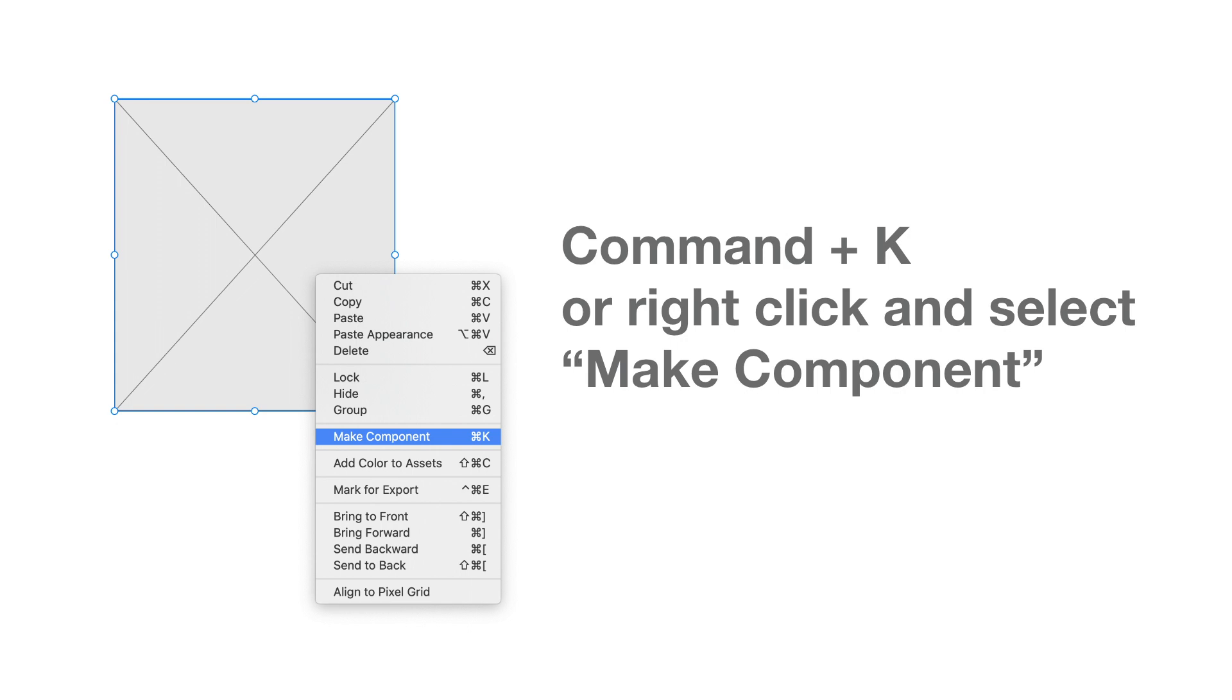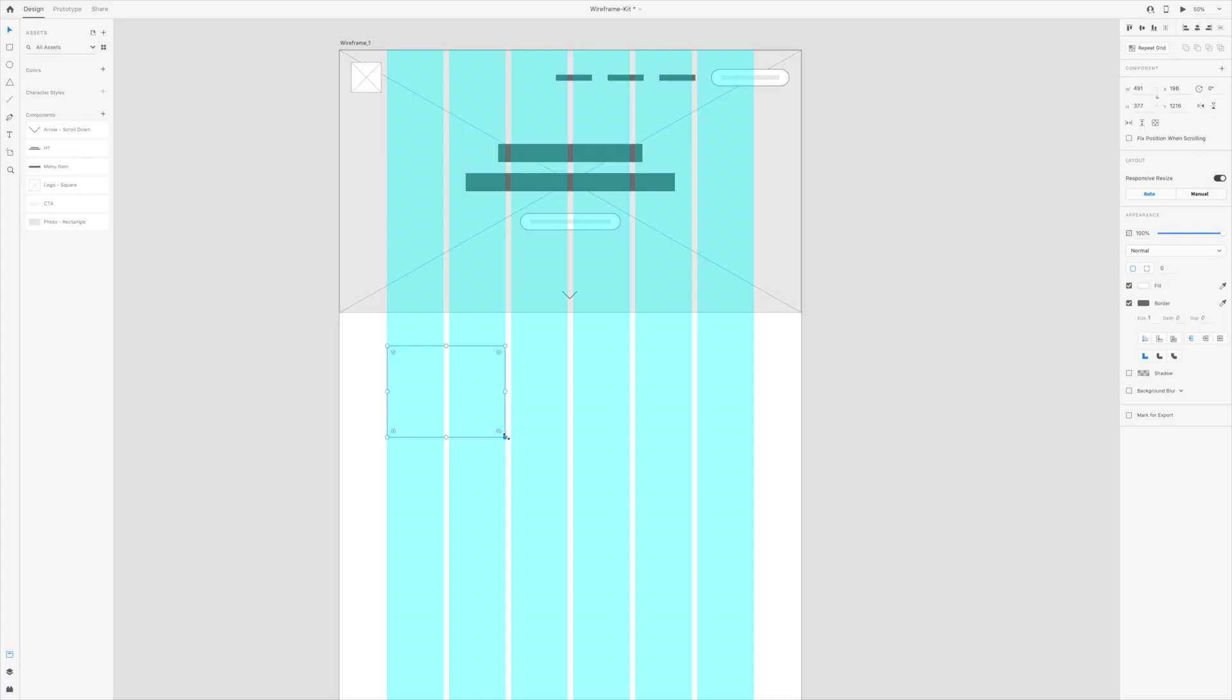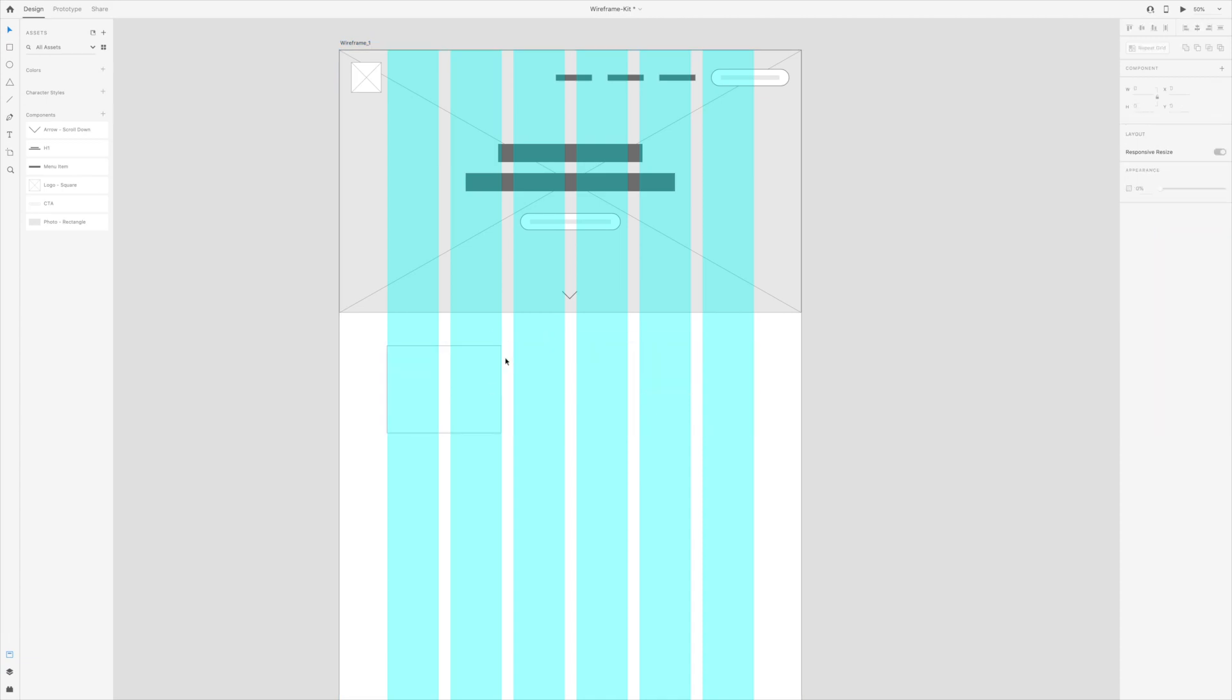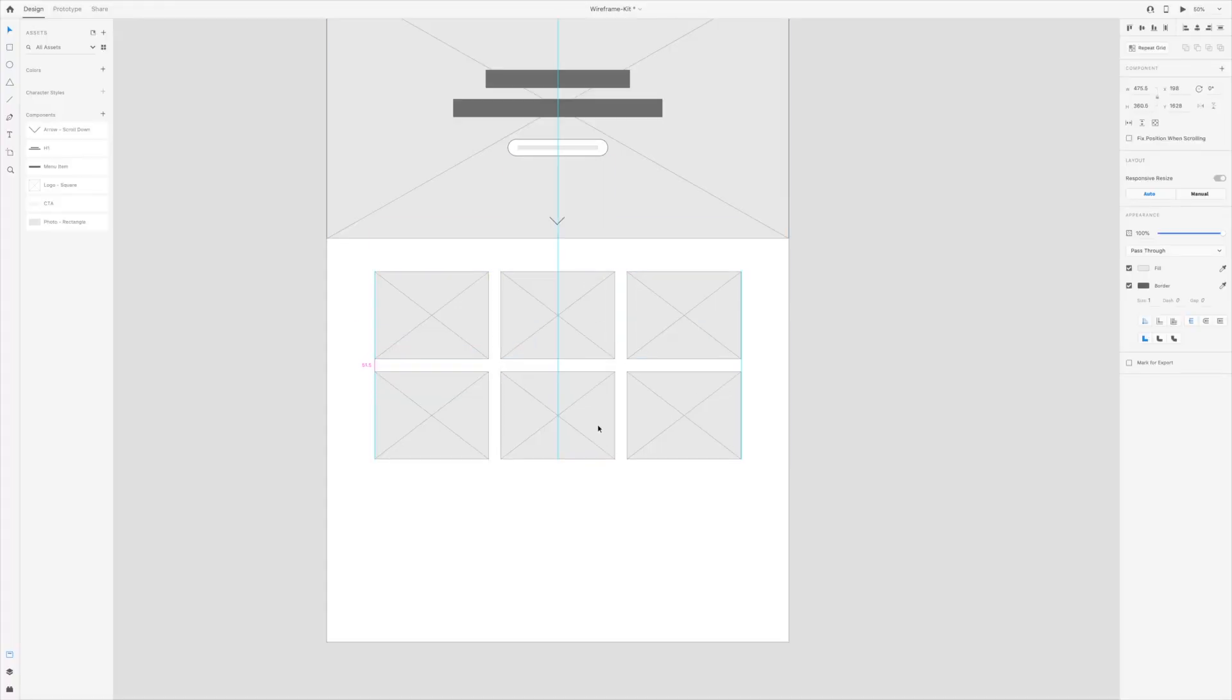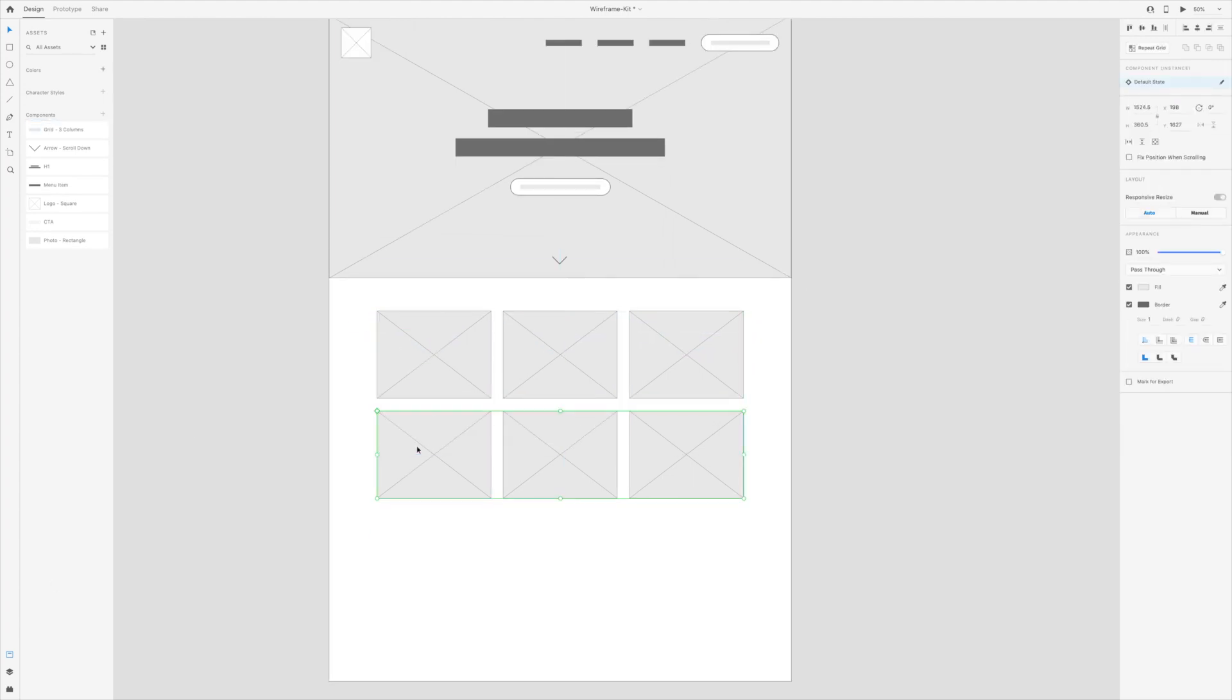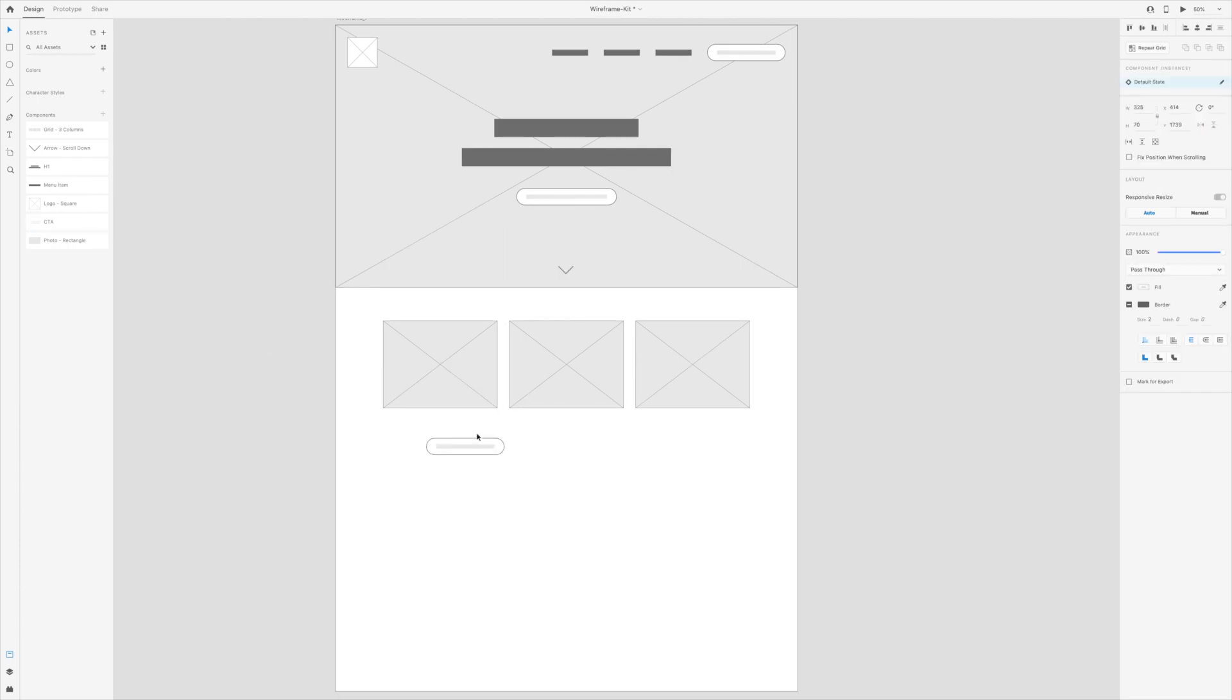Be sure to label your components as you go along to keep things organized. Some key wireframe elements you'll want to turn into components are different CTAs, headline text, body text, photos, three column grids, blurbs, and just about anything that you would use to create a landing page design. Don't forget to also make variations on these.